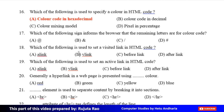Seventeenth MCQ: Which of the following sign informs the browser that the remaining letters are for a color code? Option A: Add/Rate sign, Option B: And sign, Option C: Slash sign, Option D: Hashtag sign. The correct answer is Option D, Hashtag sign. Eighteenth MCQ: Which of the following is used to set a visited link in HTML code? Option A: Alink, Option B: Vlink, Option C: Before link, Option D: After link. The correct answer is Option B, Vlink.